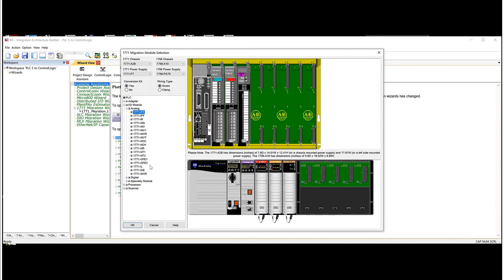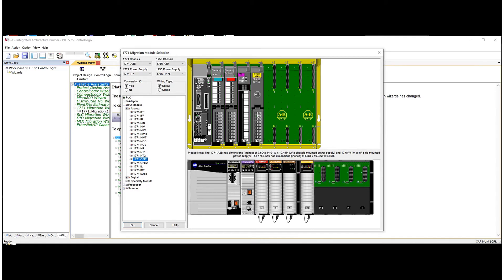And then let's pick an OFE1, which is an analog output. There we had only one choice, which is an OFEI.